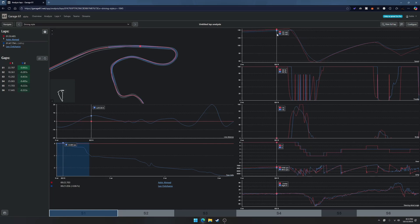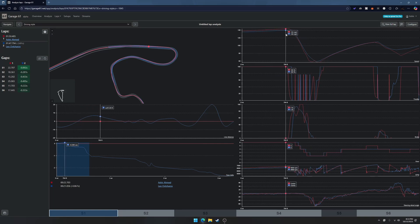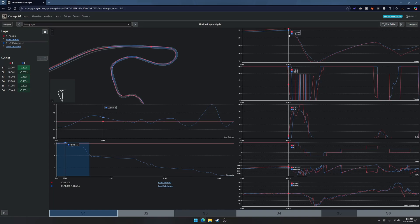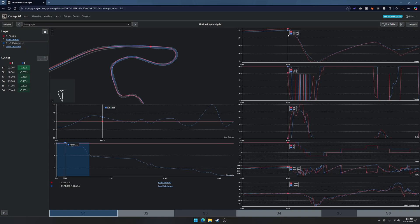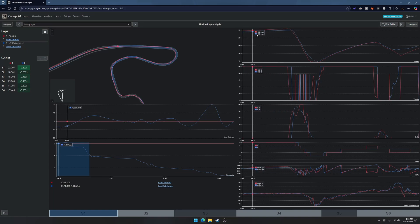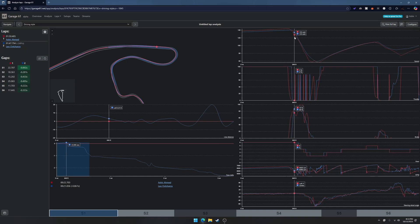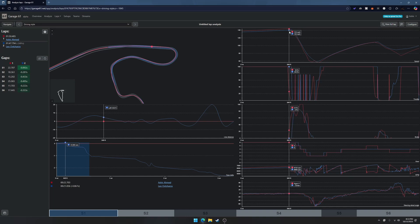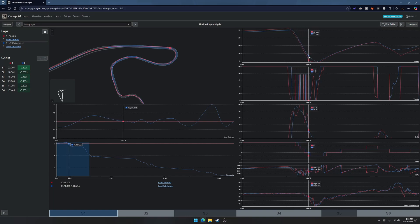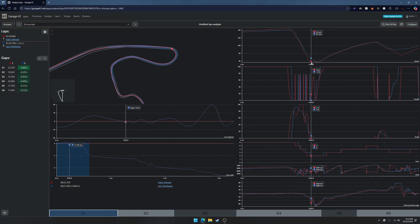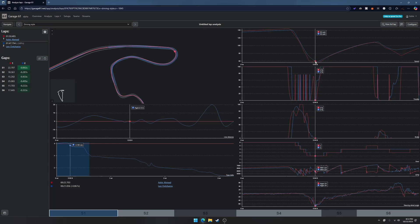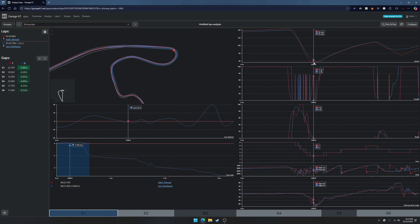For example, let's say we're analyzing this sector here. At the beginning of the corner I actually have a four miles per hour speed advantage over him, but as we go into the braking zone he carries a lot more minimum speed especially around the apex.